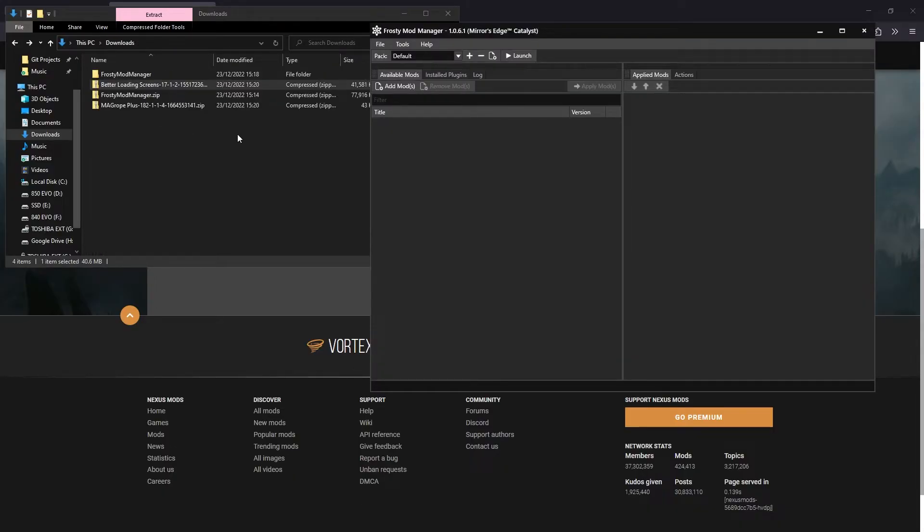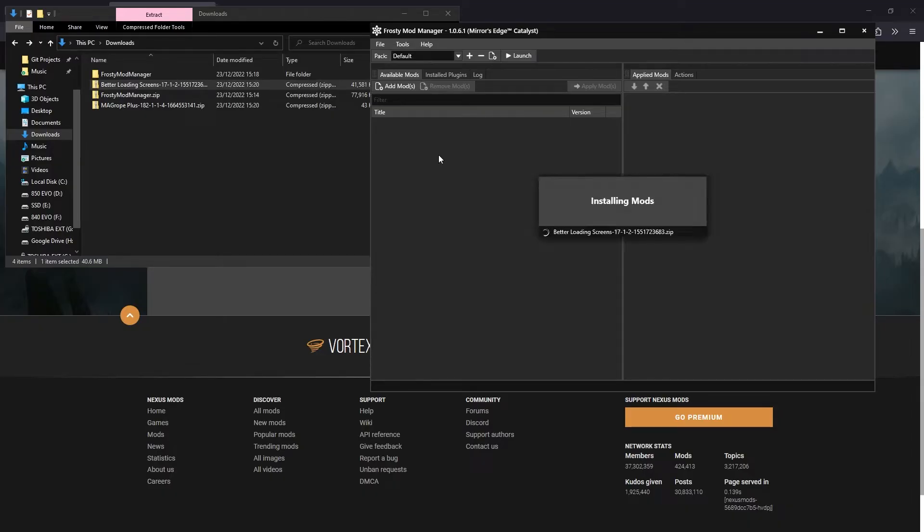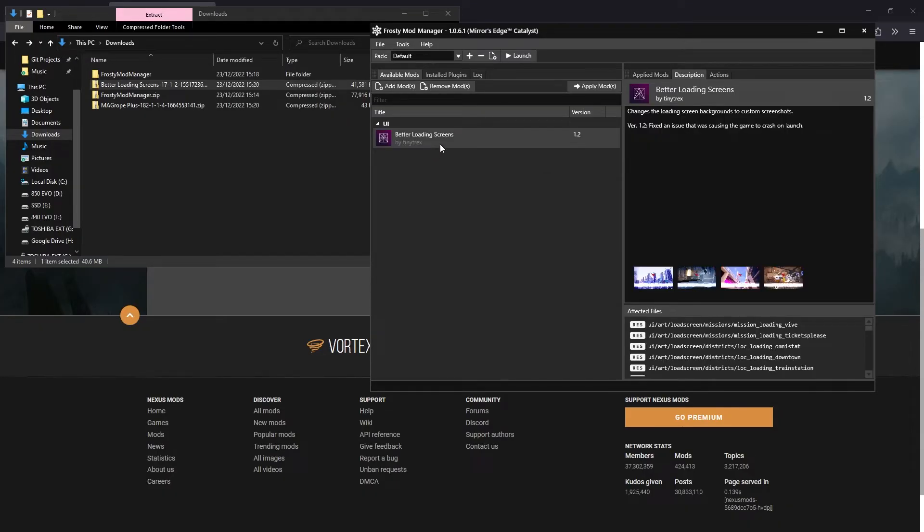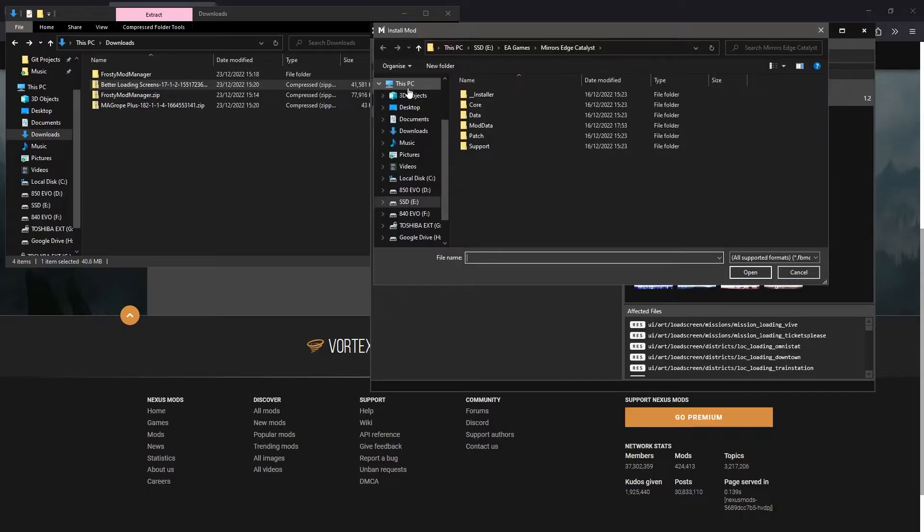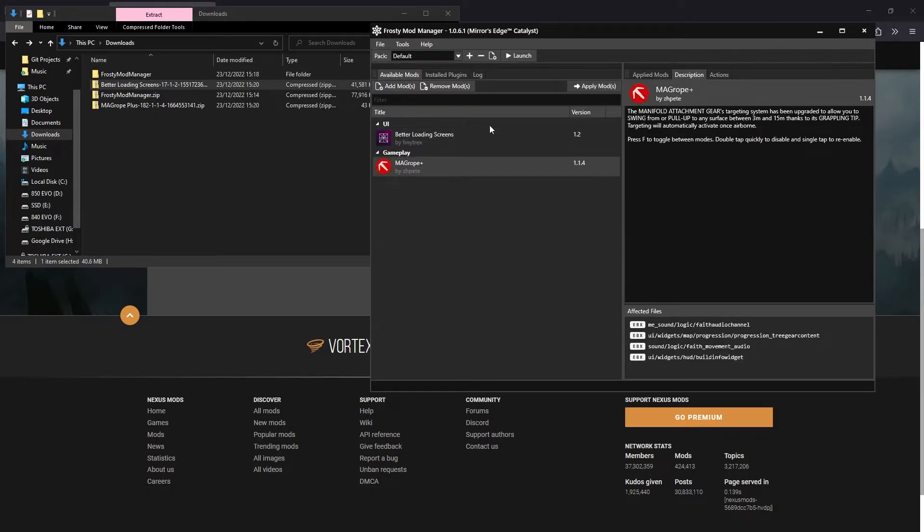If the zip file for a mod contains just the fbmod and/or archive file, you can simply click and drag the zip file into Frosty Mod Manager and it will add it. Alternatively, you can click the add mods button in Frosty and locate the zip file and open it.